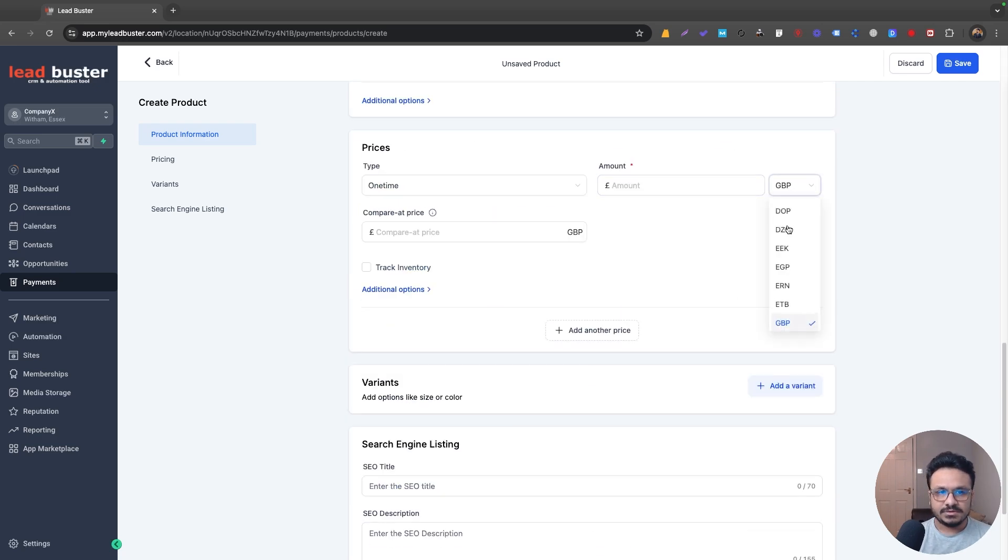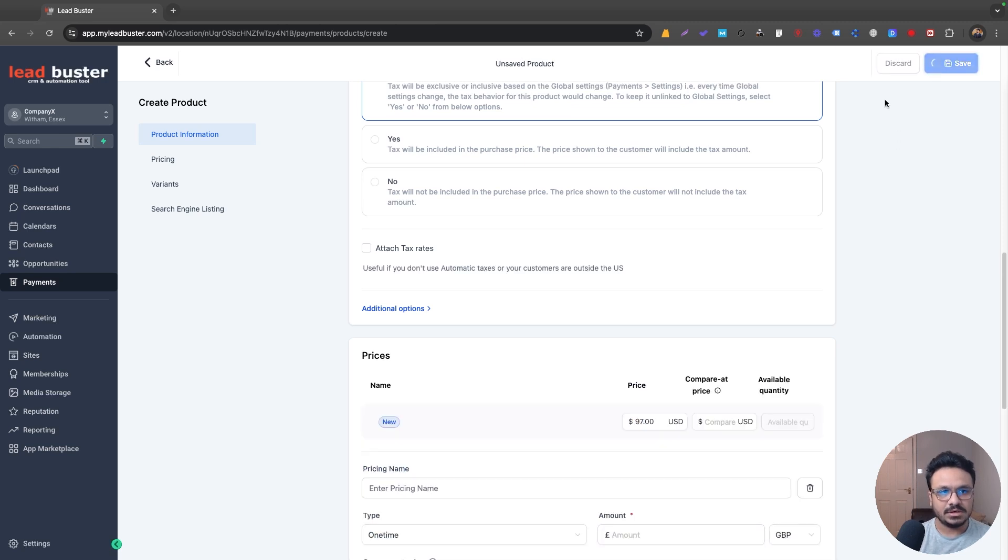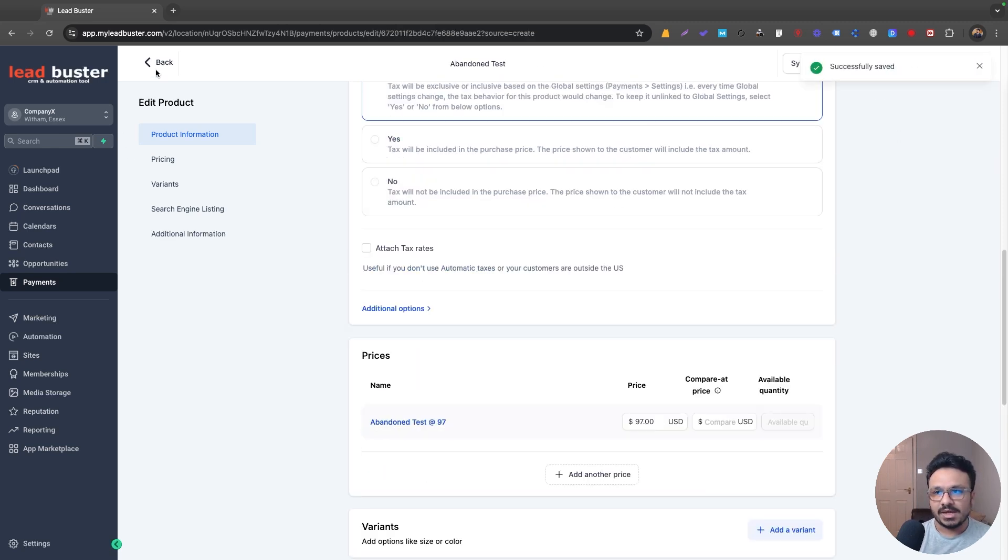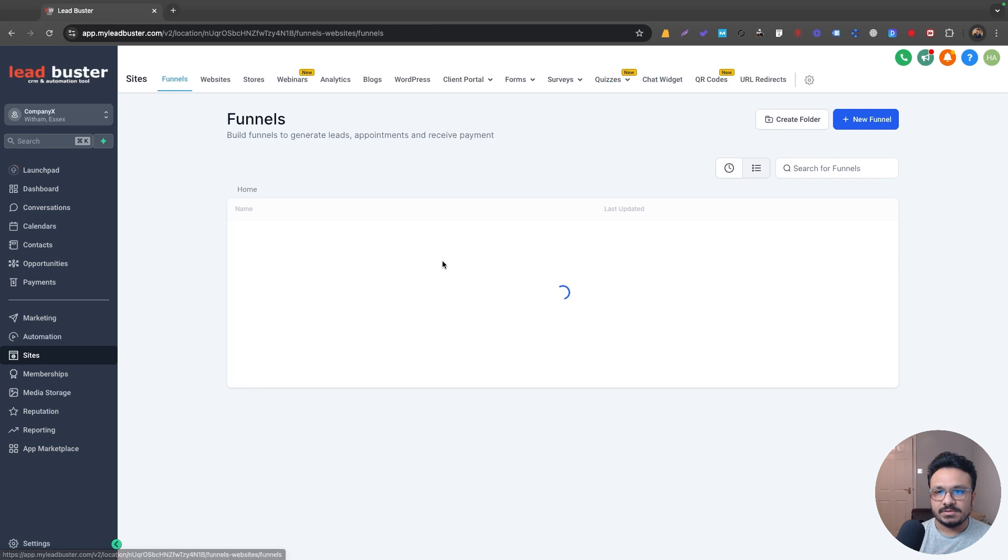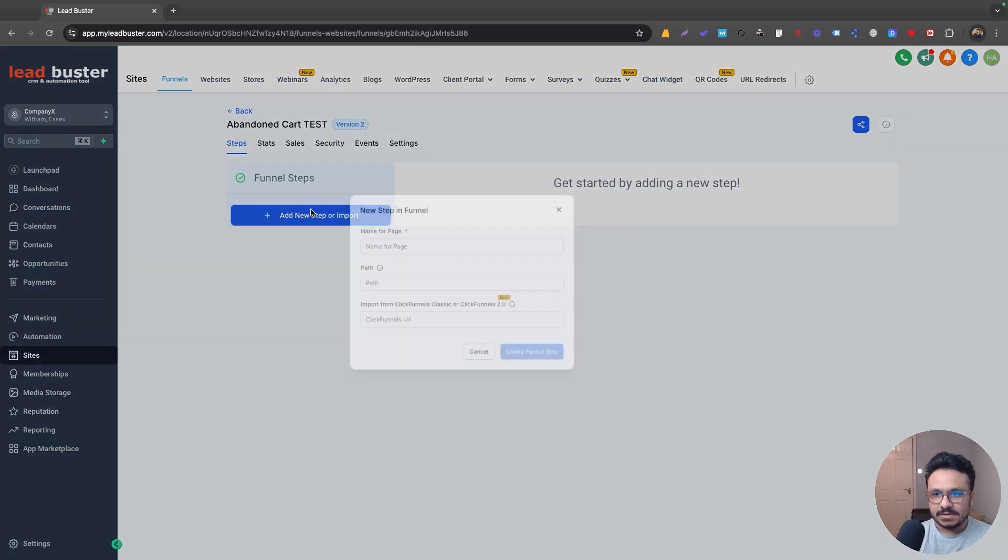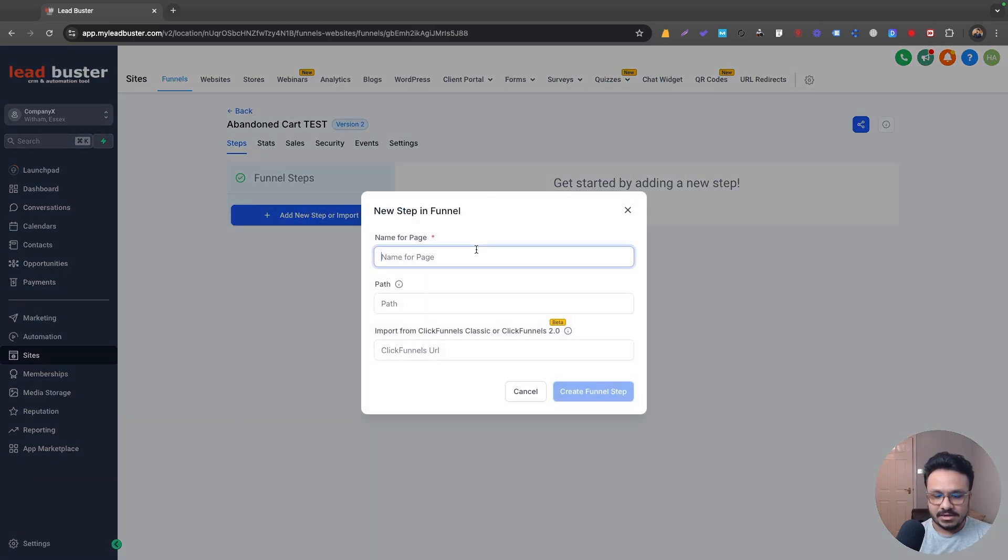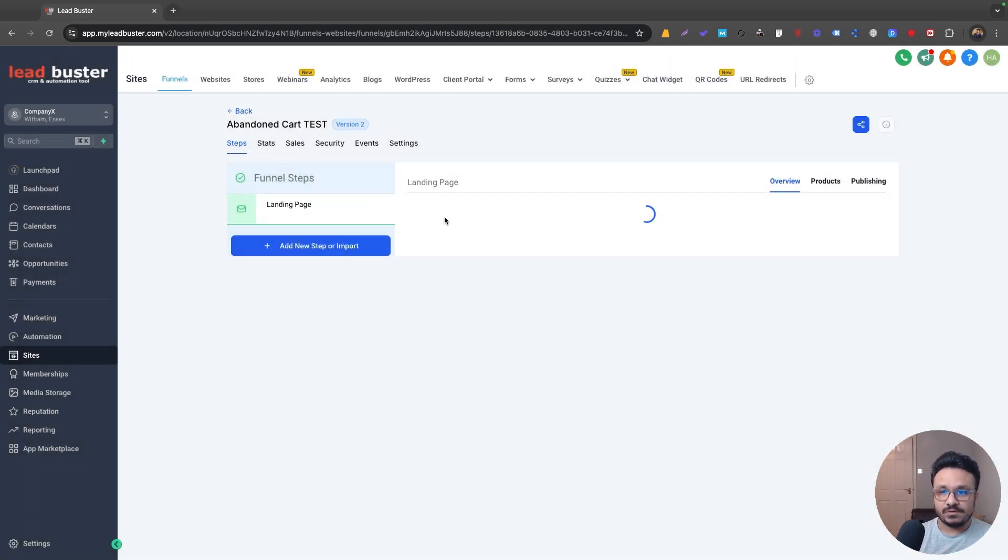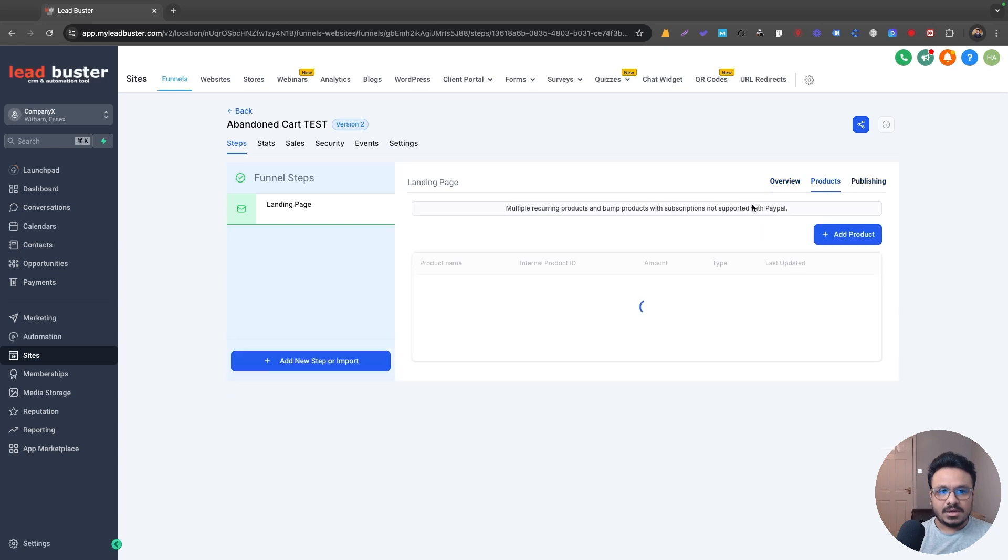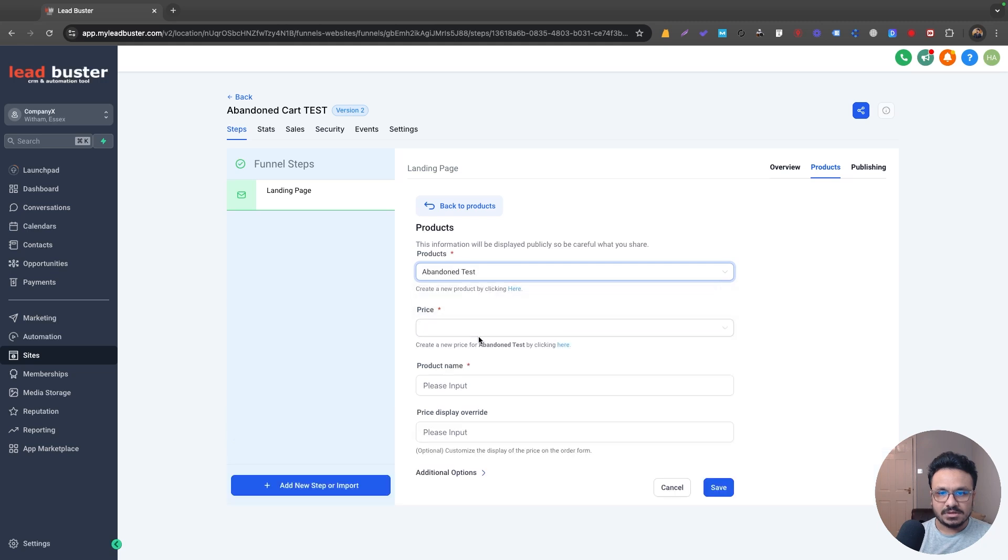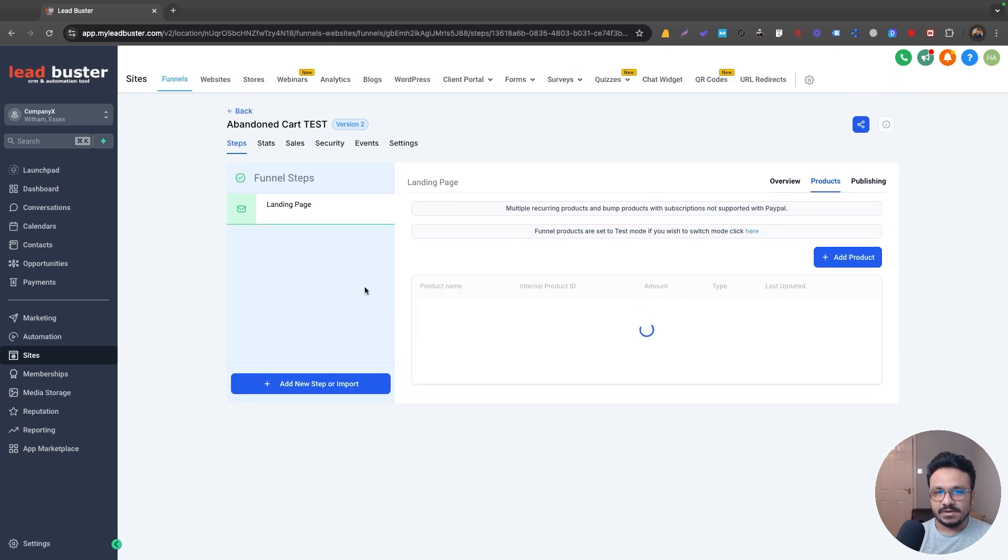So I'll just do $97 product and I want to add this to my two-step order form. So I'll just create a landing page. Now I want to add a two-step order form to this landing page and then I will add this product. So let's add the product first. So I'll just go to products in this page and I'll add this product. That's it. Save it.